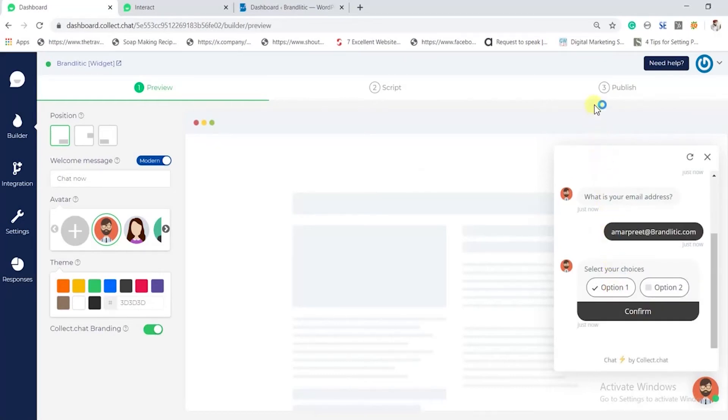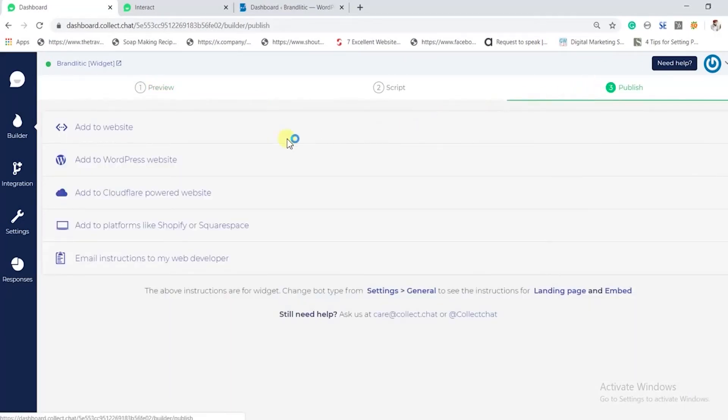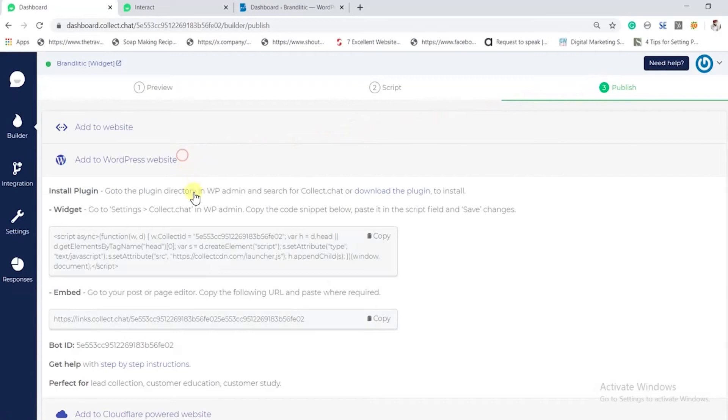Then simply hit the publish button. As we are making a chatbot for WordPress, we'll select 'Add to WordPress website'.